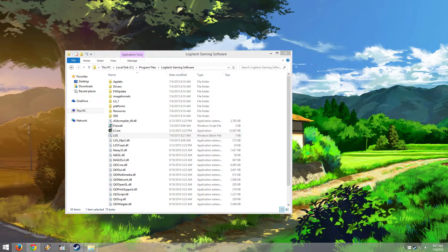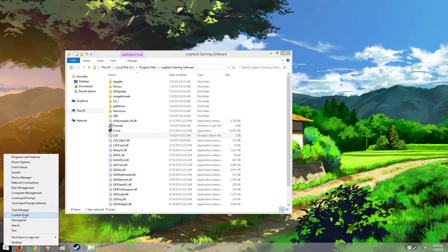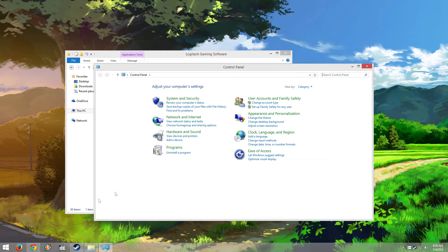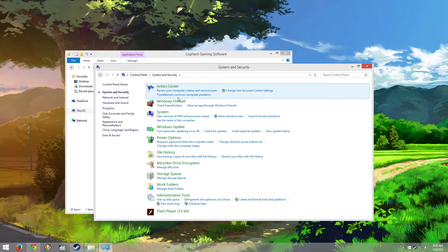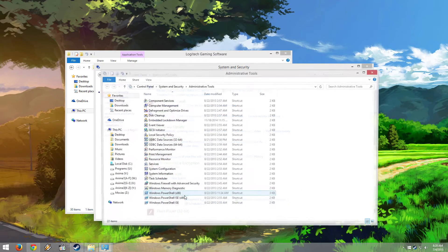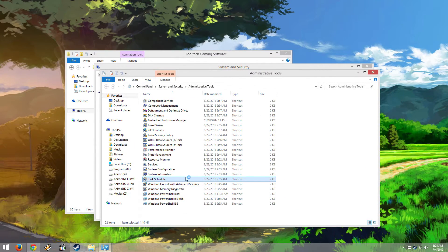I'm going to go to Windows, Control Panel, System and Security, Administrative Tools, Task Scheduler.